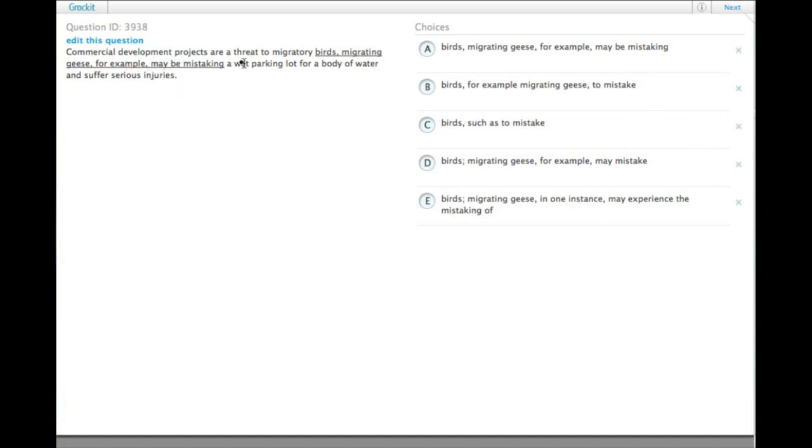So, clearly, we have basically two independent clauses that are jammed together right now. This is a run-on sentence as it stands.